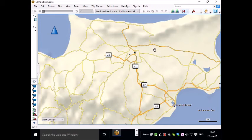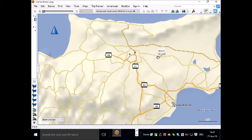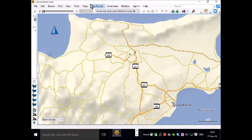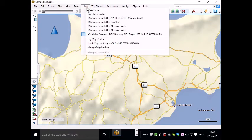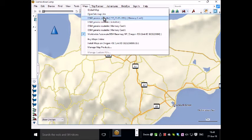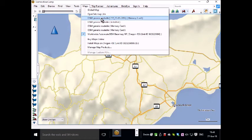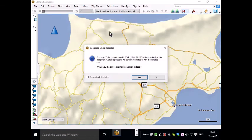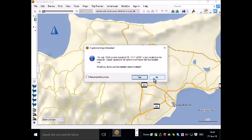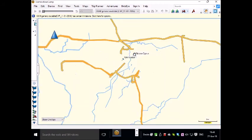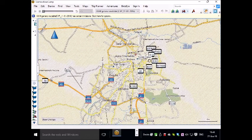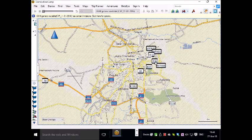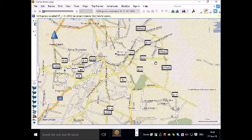But if I change the map to the map that I just downloaded and put on the SD card which is this OSM generic routable map and zoom in, you will notice there's so much more detail. All the roads shown, all the names of the roads.